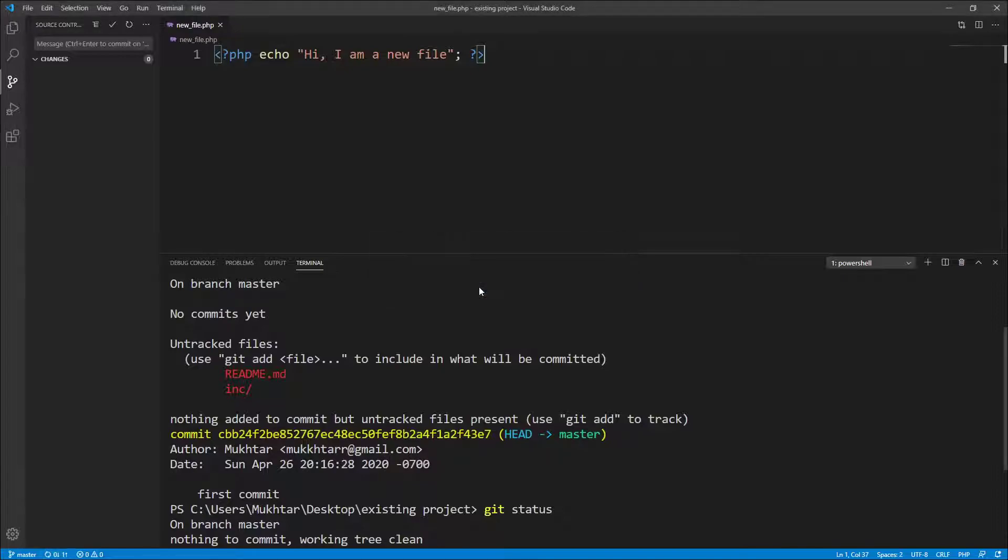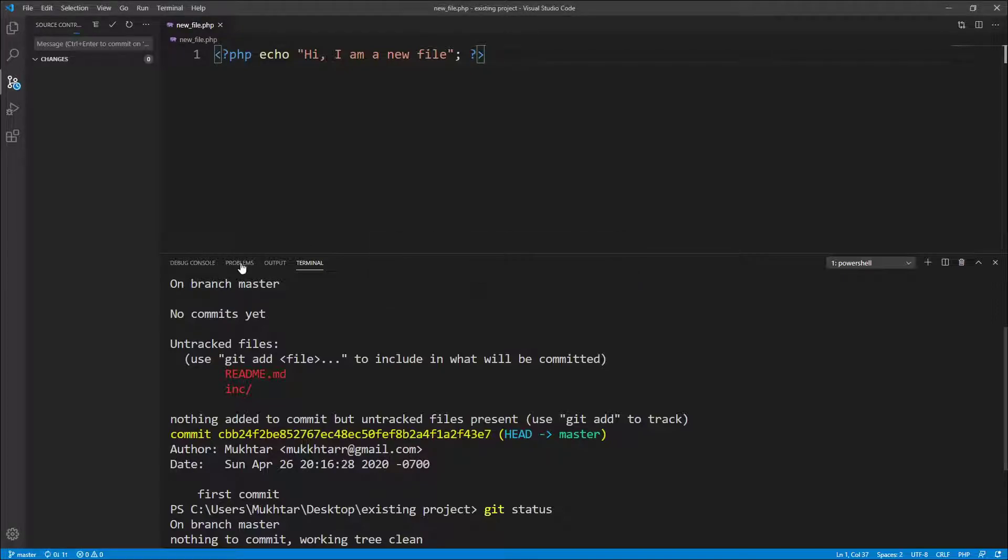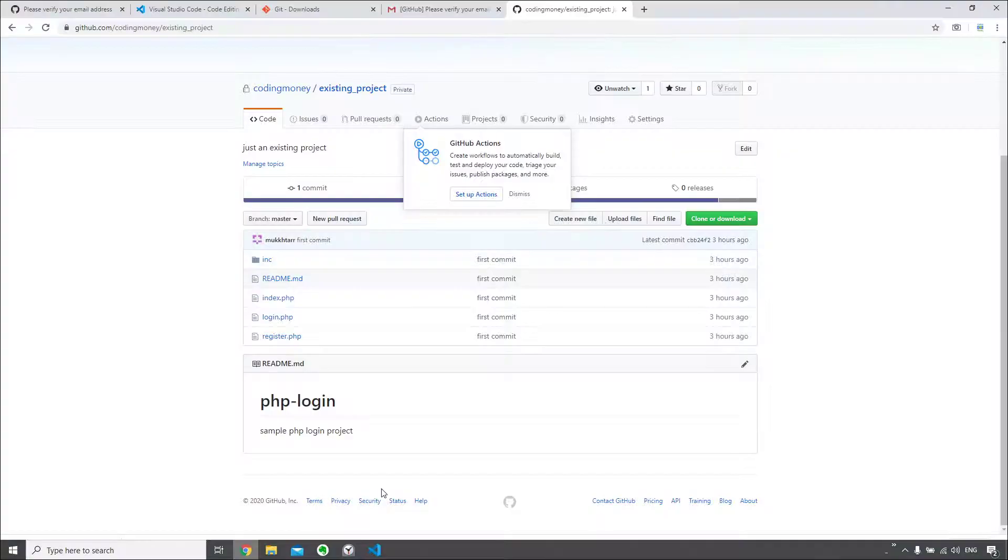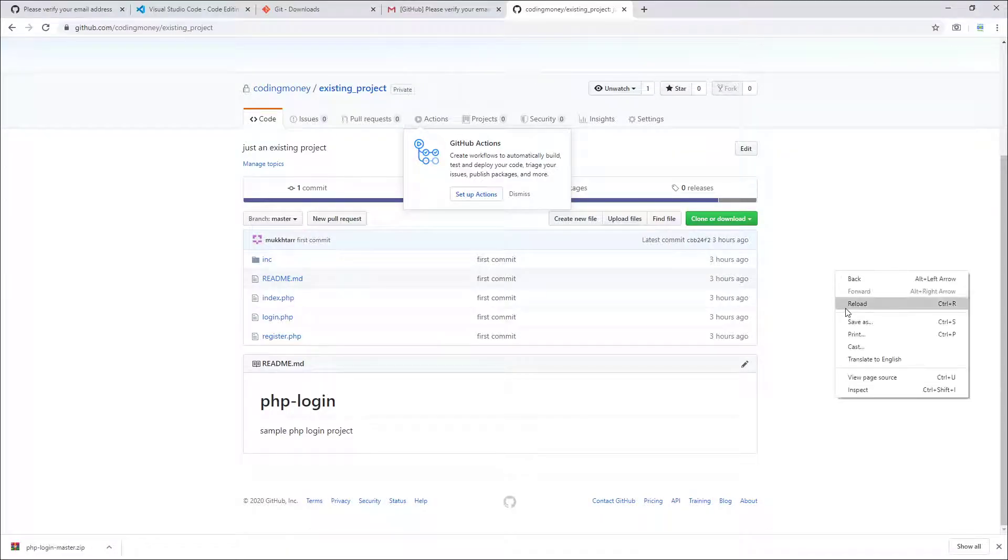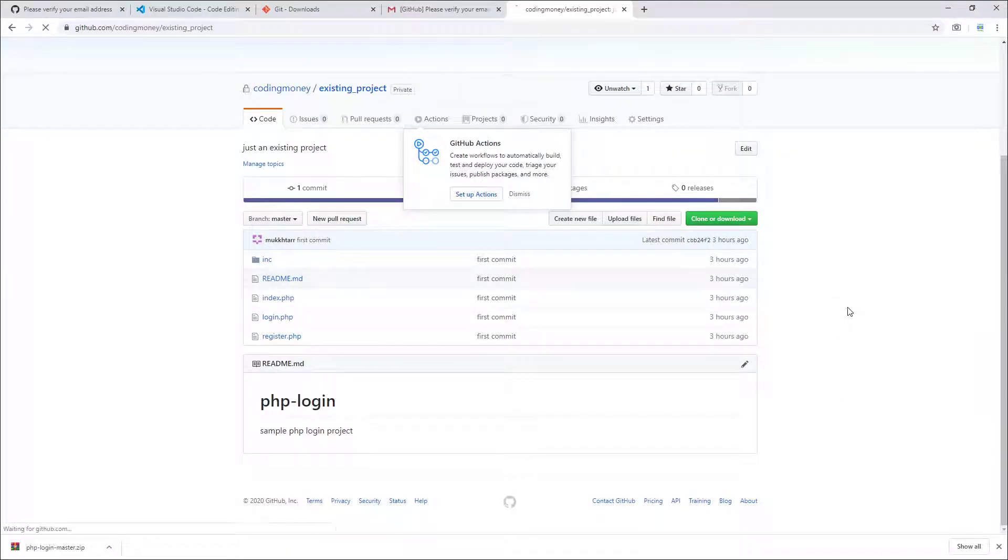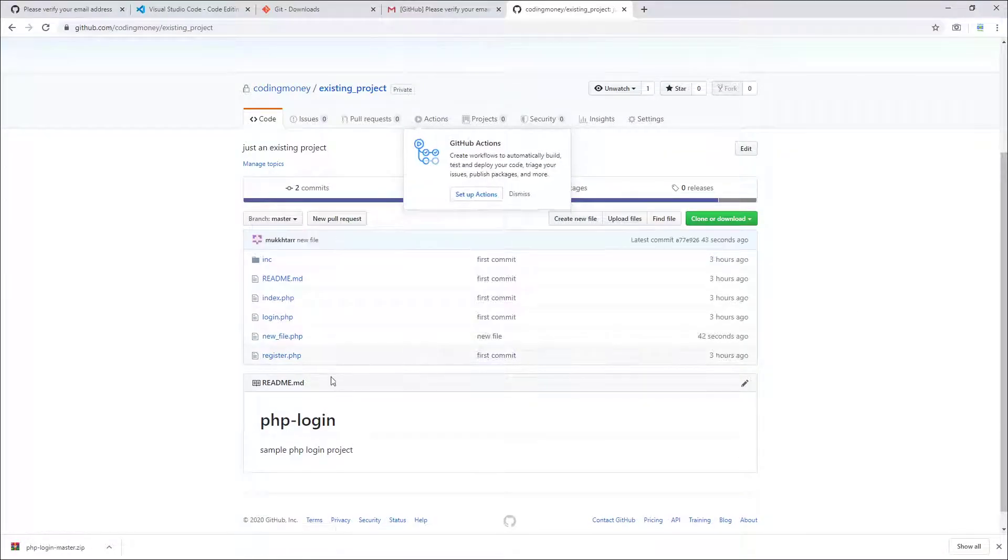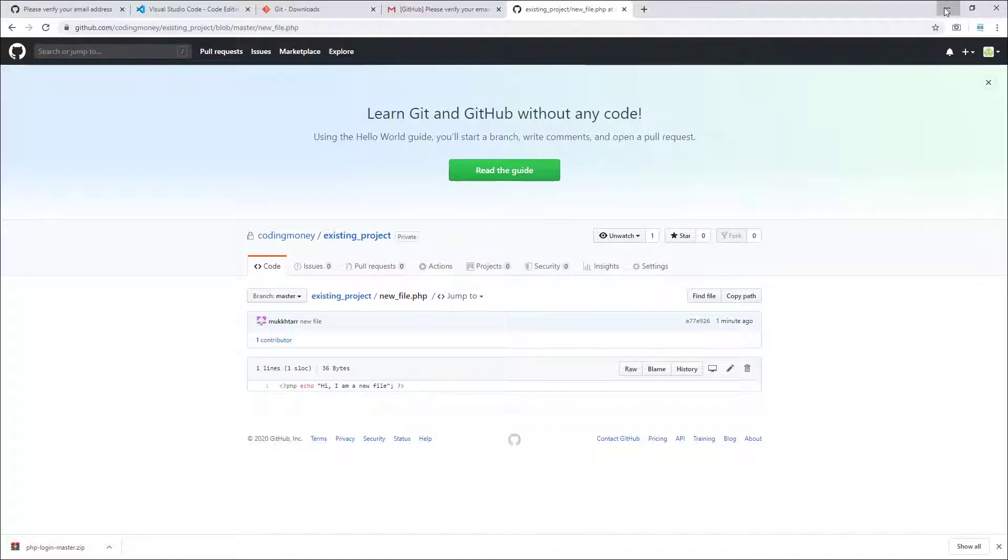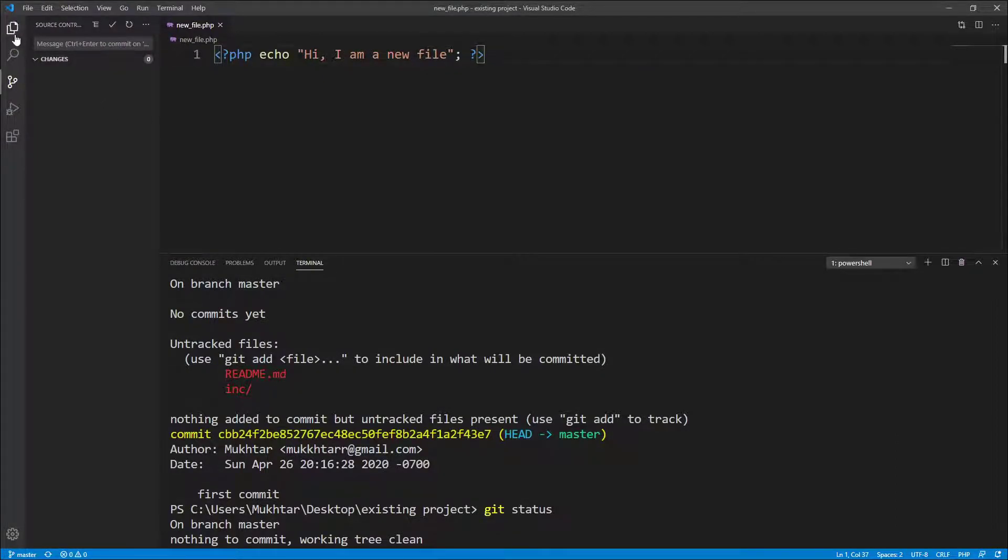If you come here and refresh this page, you should see a new file 42 seconds ago. If you click on this, you can see the contents of the file. Let me make a change to this file. Let me go back to this, let me add another line. Just say another line.